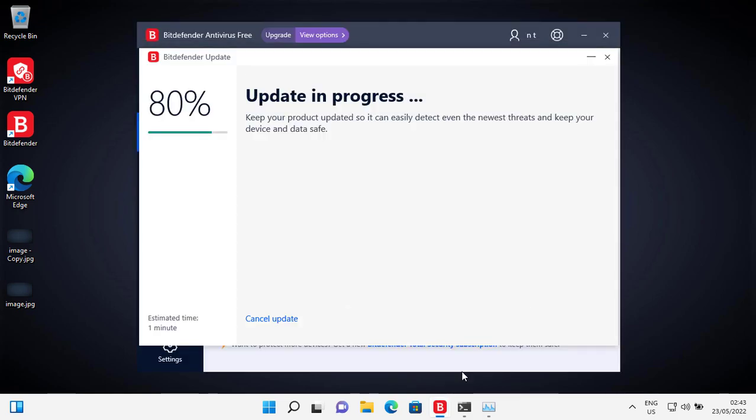For some reason, the update always gets stuck at 80%. Is this a bug or a feature?